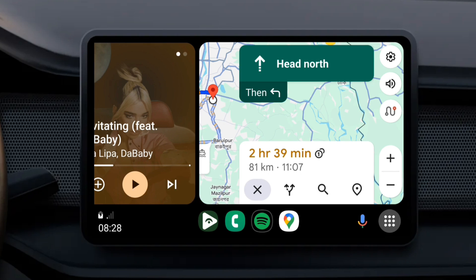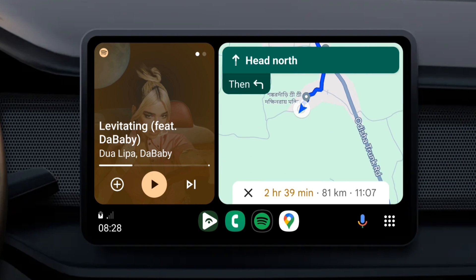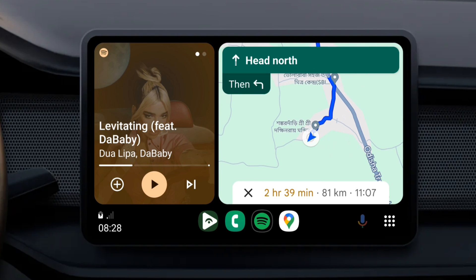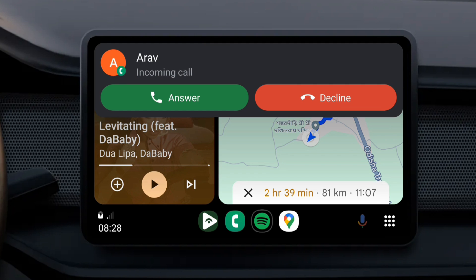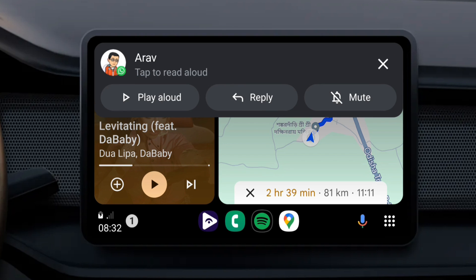Android Auto allows you to connect your Android phone to your car's infotainment system and access various features including navigation, phone calls, messaging, music, etc. more safely and conveniently while driving.